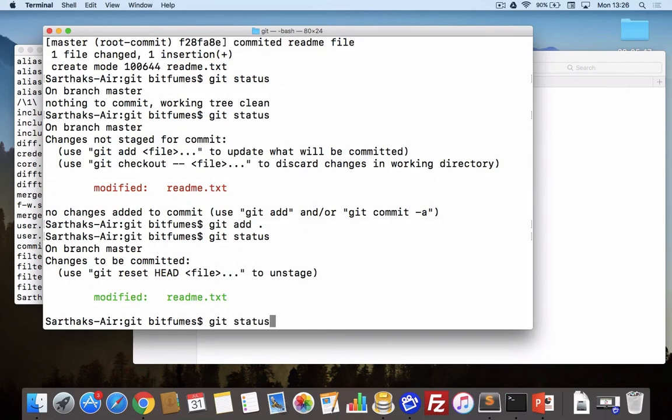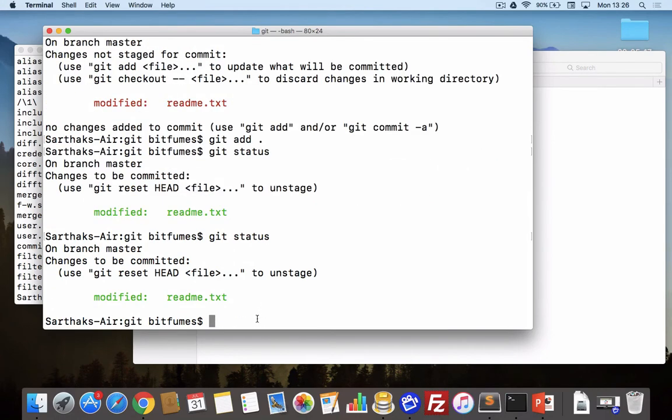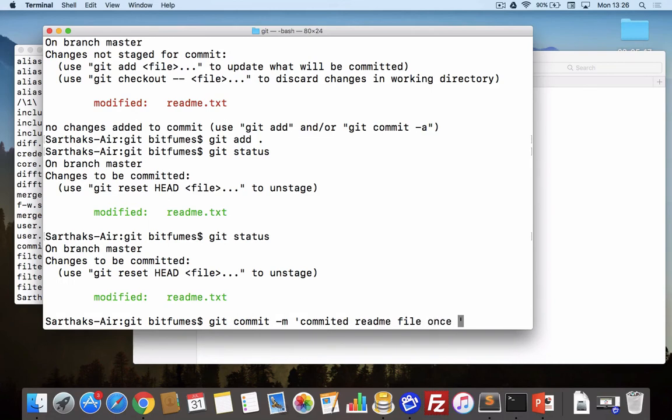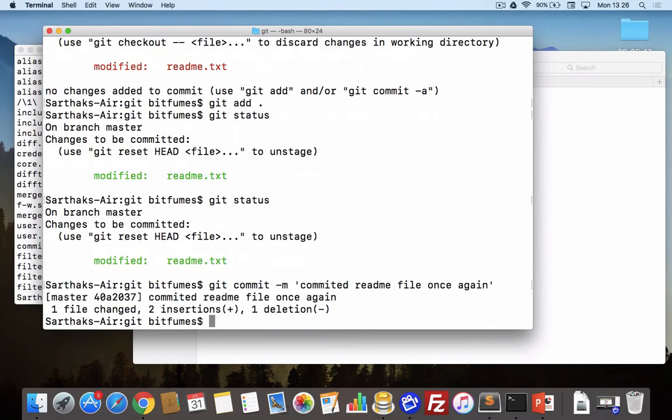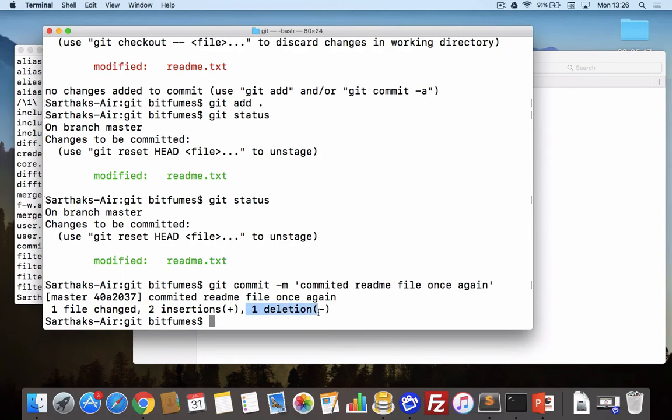Again if I say git commit, committed readme file once again, it says same, the master branch and one file changed, two insertions, one deletion. That means it inserted that file.